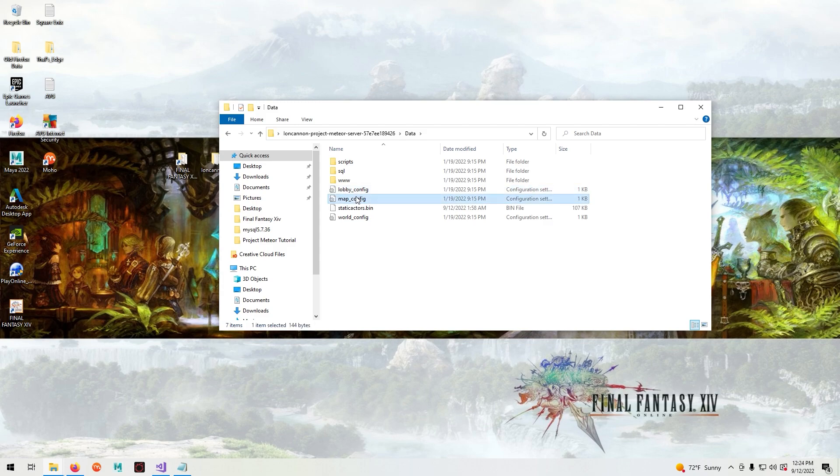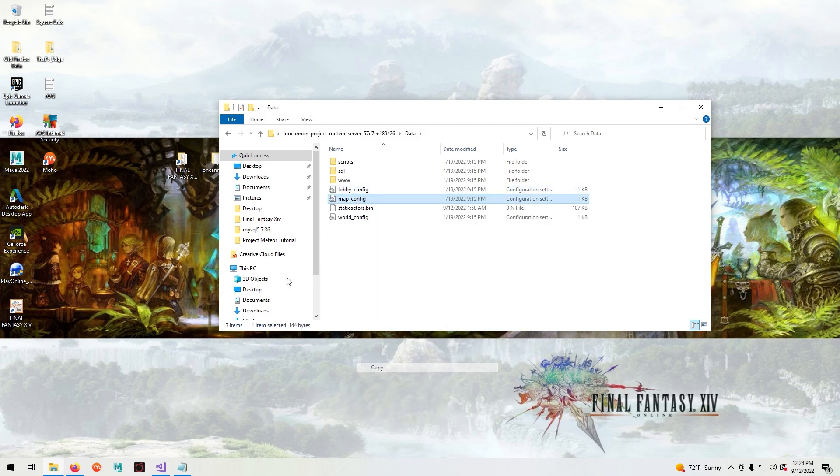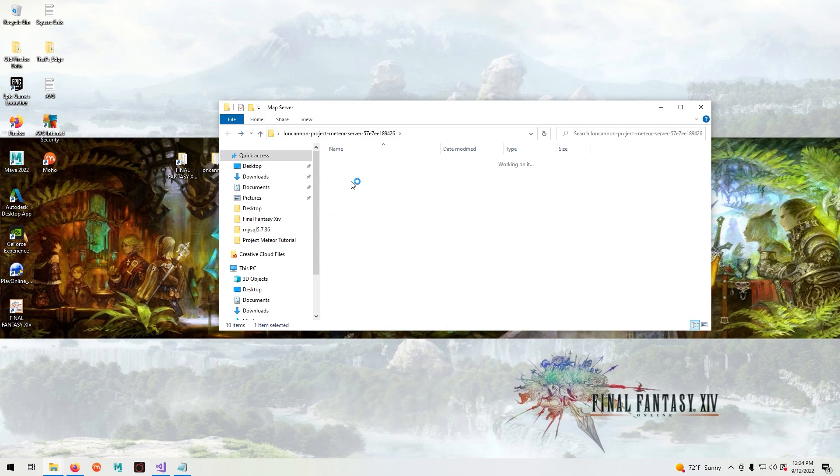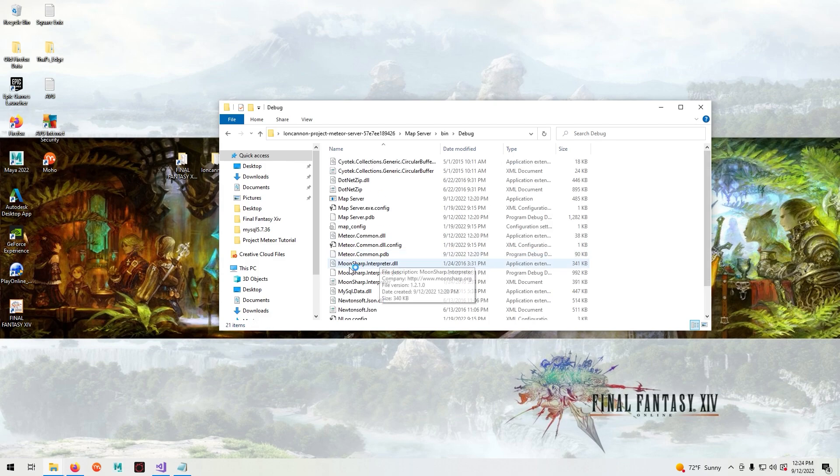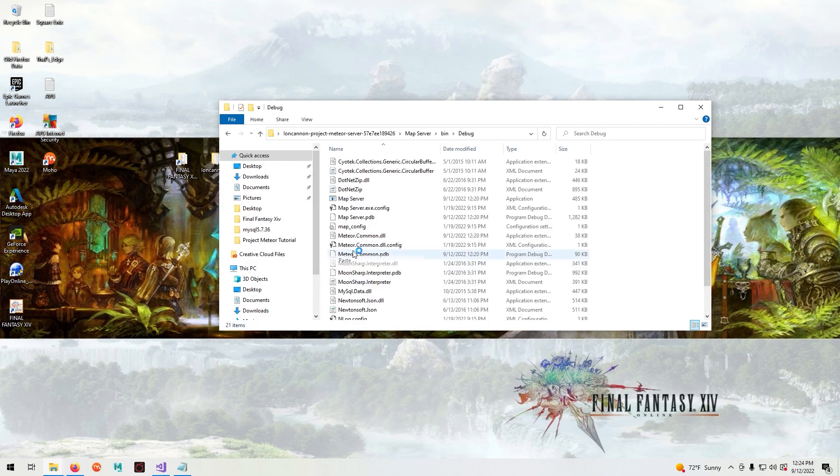Do the same for the map configuration. Go to map server, bin, debug, paste and replace.